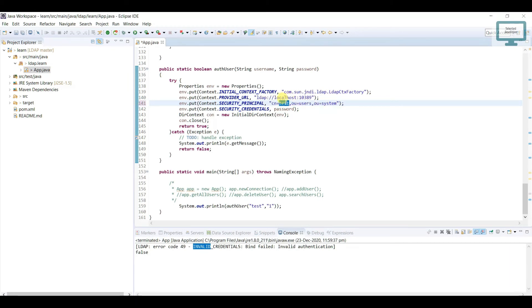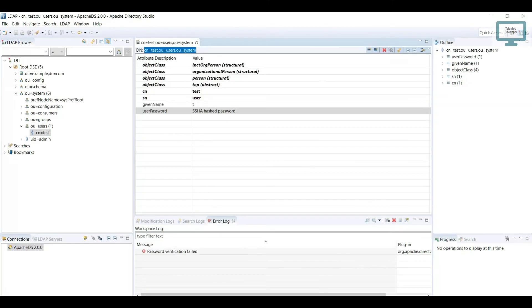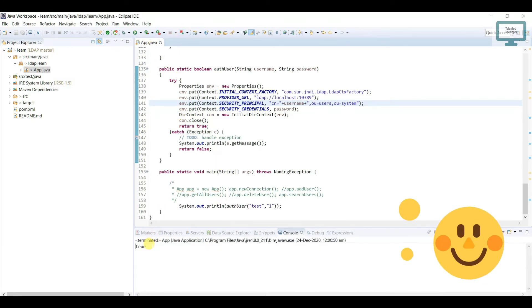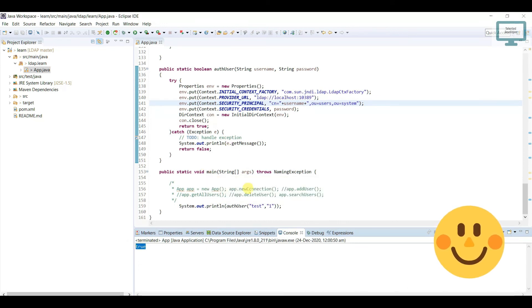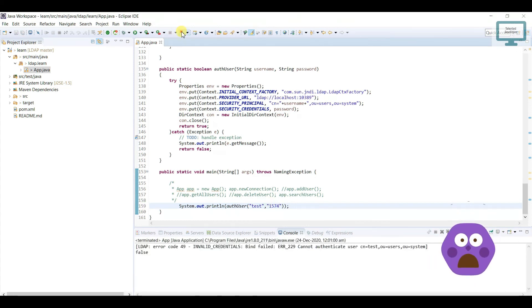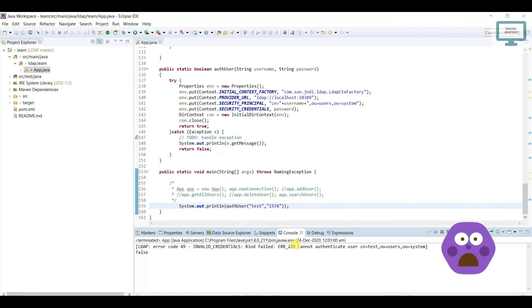Now it is dynamic. The reason I did this is: whenever we are going to search any user or authenticate, we have to enter the DN of that user. Our DN was starting with cn=test, and I am going to pass that name dynamically. Now just run this program. You can see it is showing true — that means the user is valid. To cross-check, let's try with a different password and run again — it returns false and shows cannot authenticate the user.